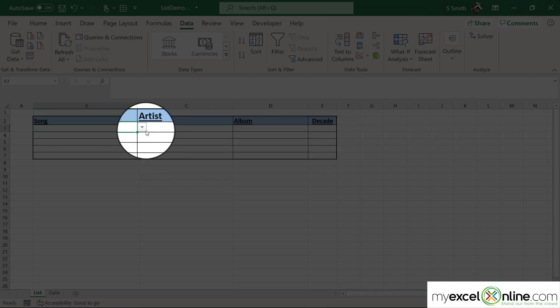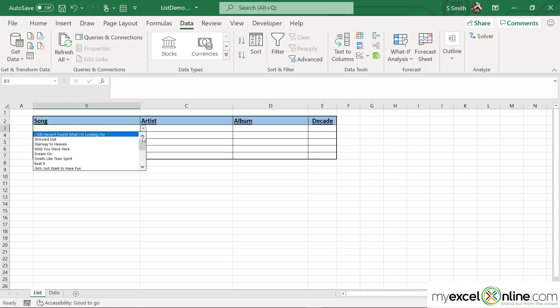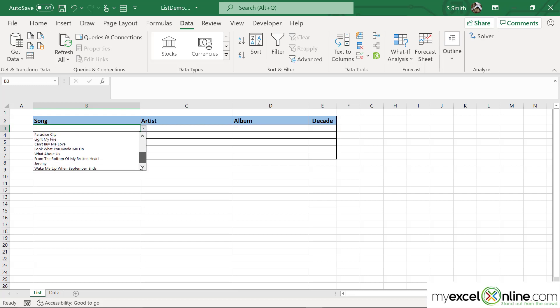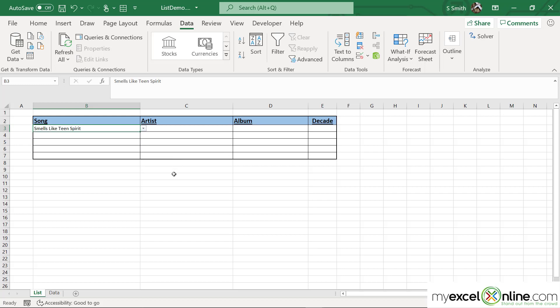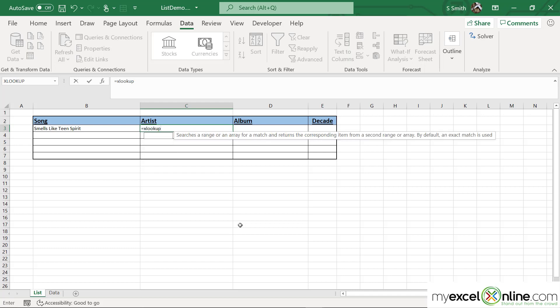Now, a downward arrow has been added. When I click on that downward arrow, I will see all of the songs available in my list. I'm going to select a song, but nothing else is happening yet. So I'm going to use my trusty XLOOKUP function and type equals XLOOKUP.